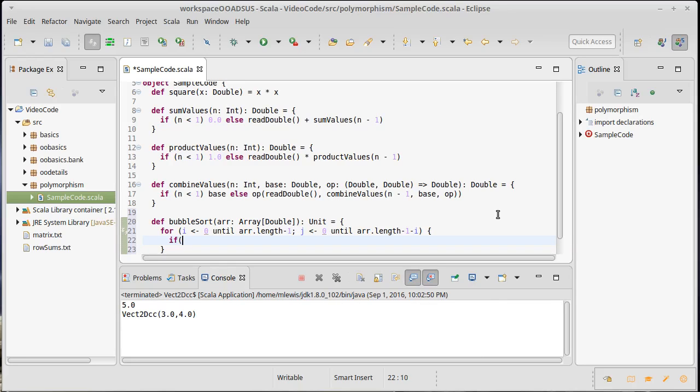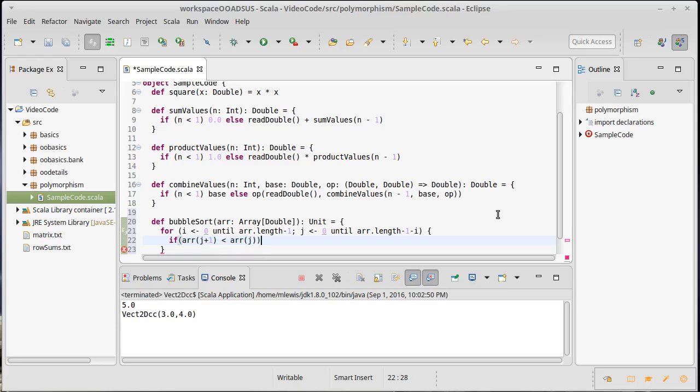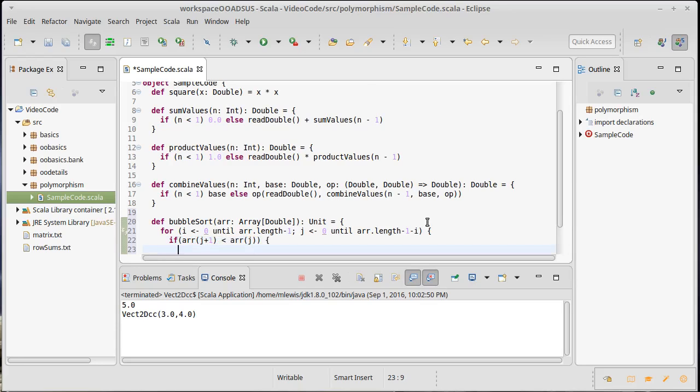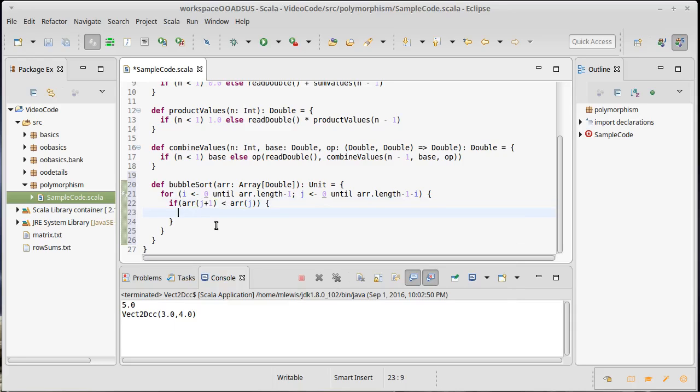And all we want to do is on each pass through, we want to look at adjacent elements and we want to say, okay, if the array value at j plus one happens to be larger than—or smaller than—the array value at j, that means that these things are out of order because I want to have the smaller item come first. And if the smaller item is second, they're out of order and I need to swap them.